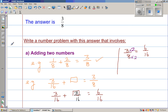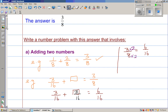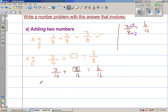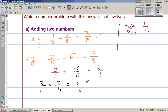Let us check whether the answer makes sense. So 3/16 plus 3/16 is 6/16. And 6/16 — if you divide the top number by 2, you divide the bottom number by 2 as well — which gives you 3/8.